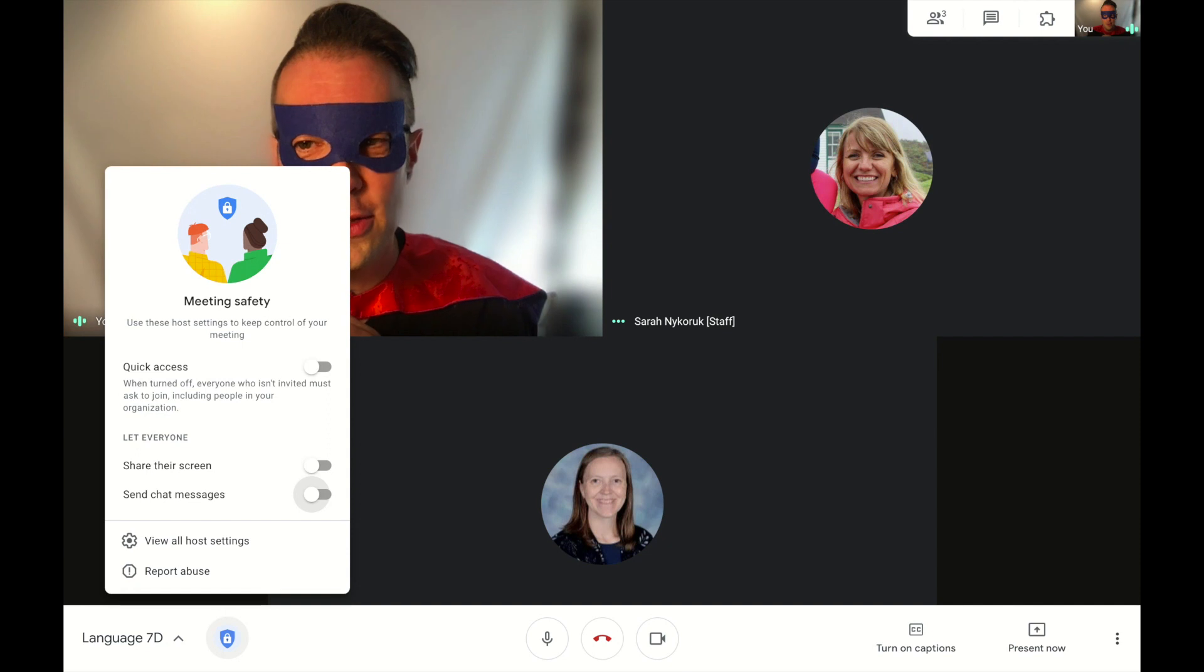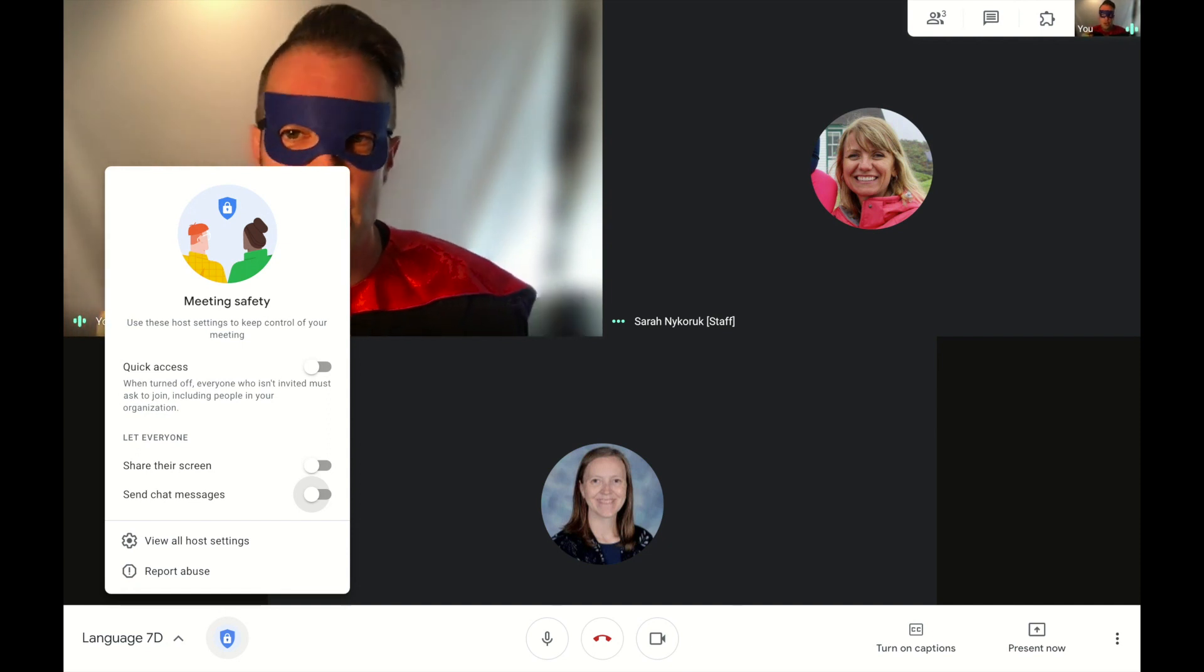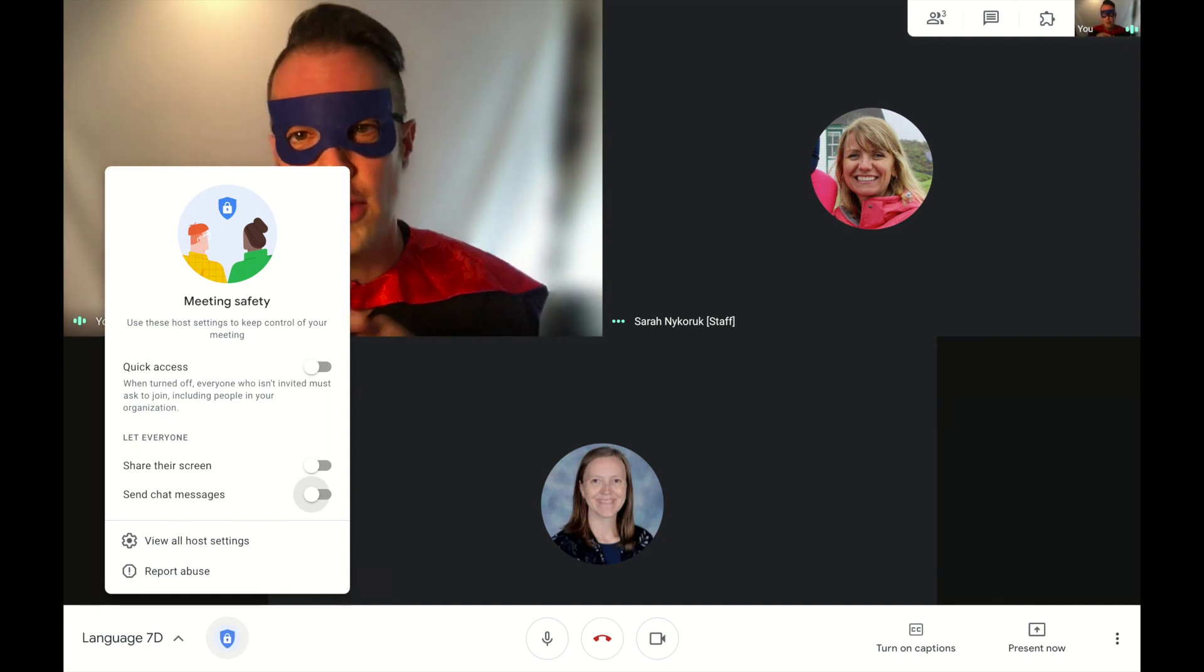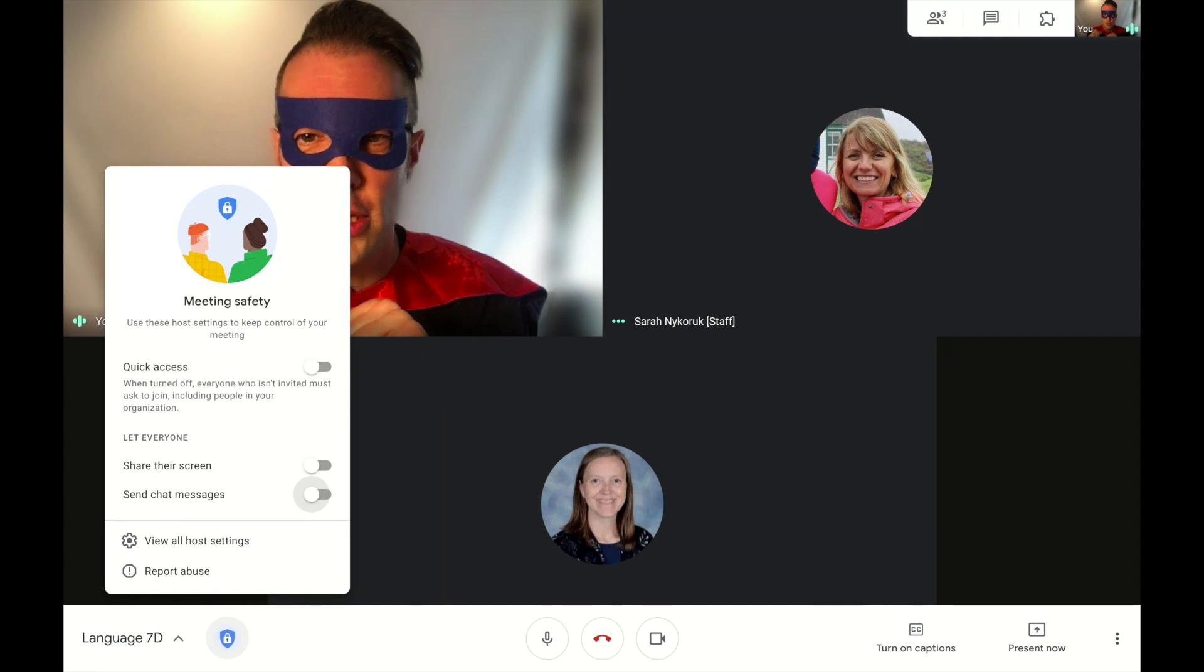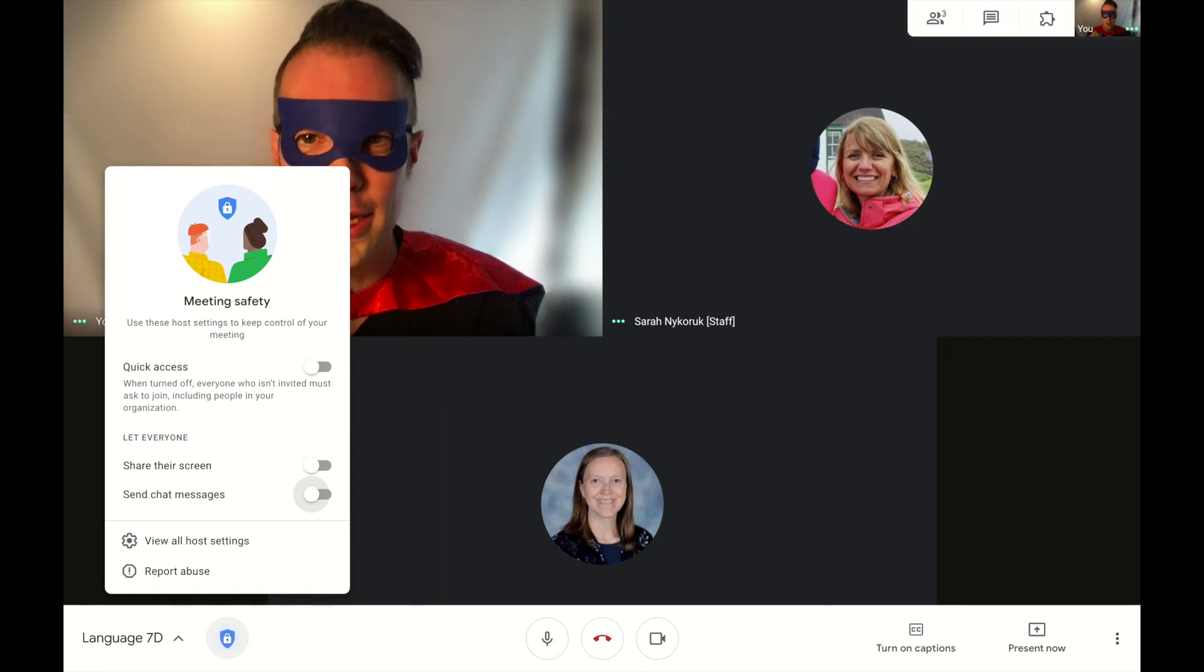Stay tuned for another video where we show you how to make sure you're the host of the Google Meet. Use your powers for good, not for evil. Good luck. We got you.